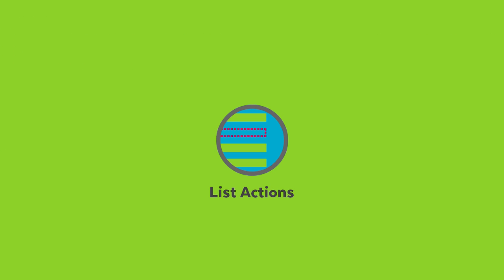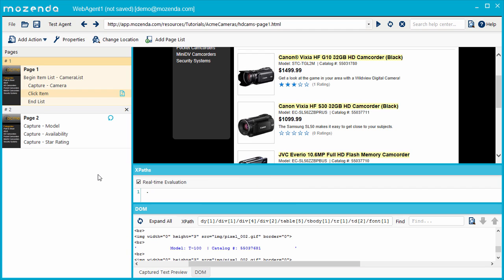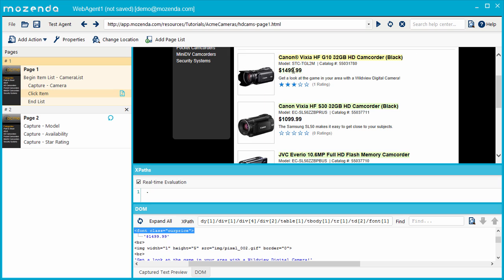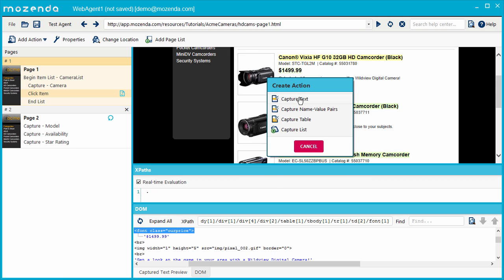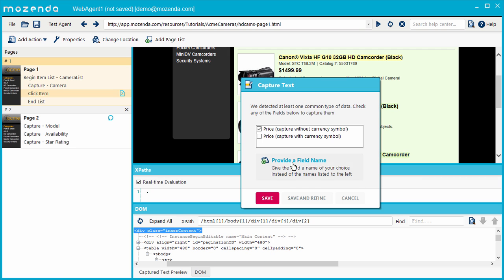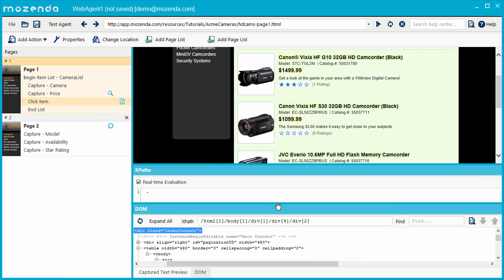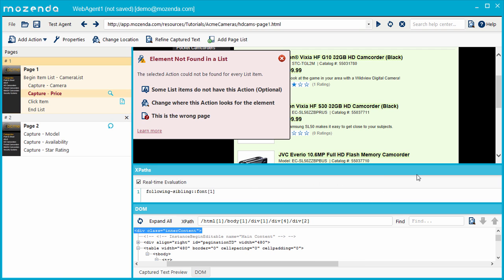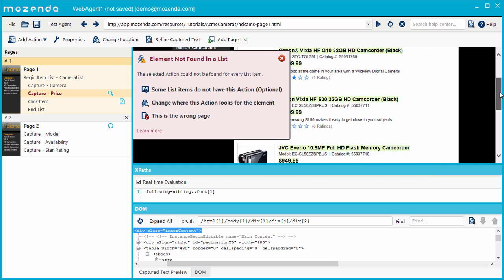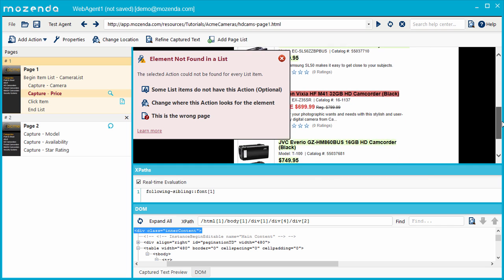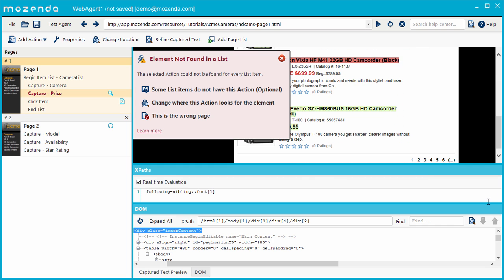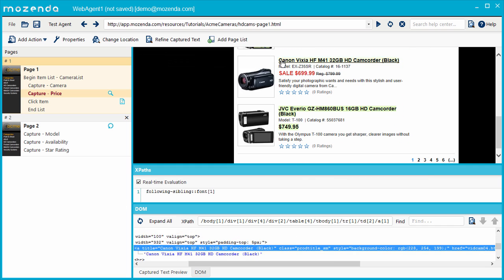Let's move on and learn how to use XPaths to repair actions within a list. On the product list page, I'm capturing each product name, but I also want the price. When I capture the price, the agent returns an elements not found error. If I scroll down, I can see that one of the prices is not being captured. This price looks different from the others on the page, and we need to write an XPath that will work for every price.